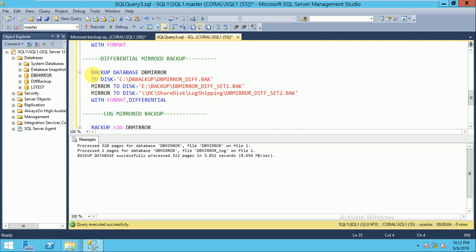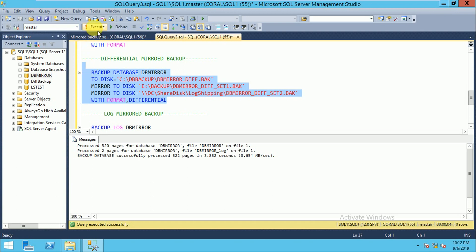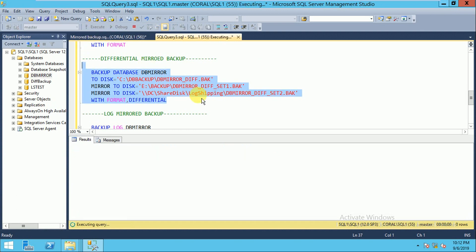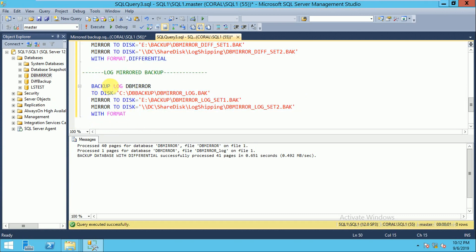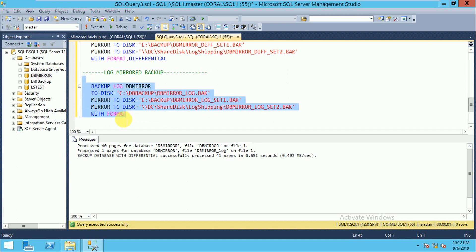You can run the same for differential backup: BACKUP DATABASE [database_name] TO DISK MIRROR TO DISK MIRROR TO DISK. Similarly for log mirror backup: BACKUP LOG db_mirror TO DISK [second drive] MIRROR TO DISK [third drive]